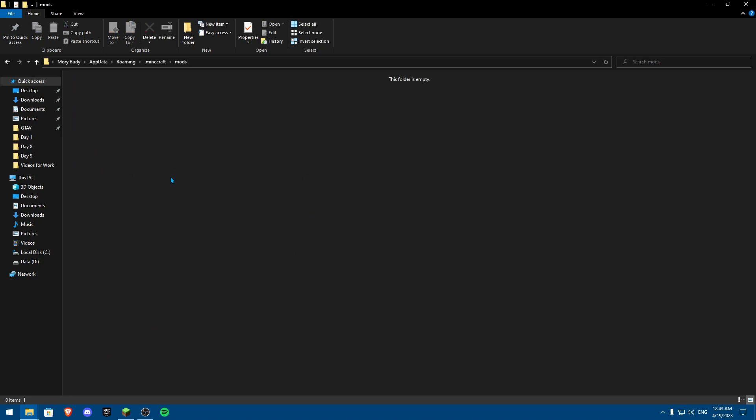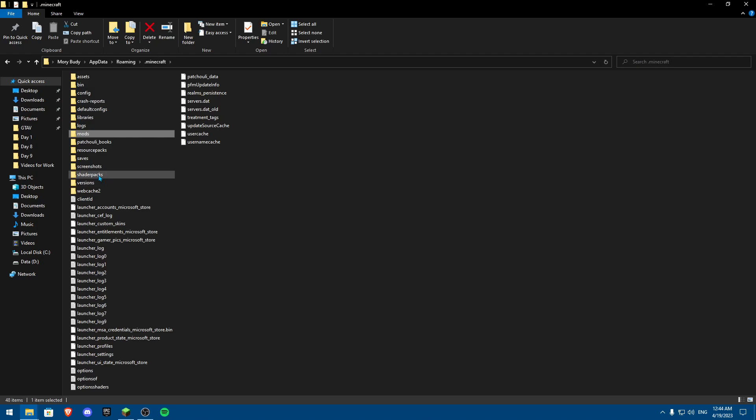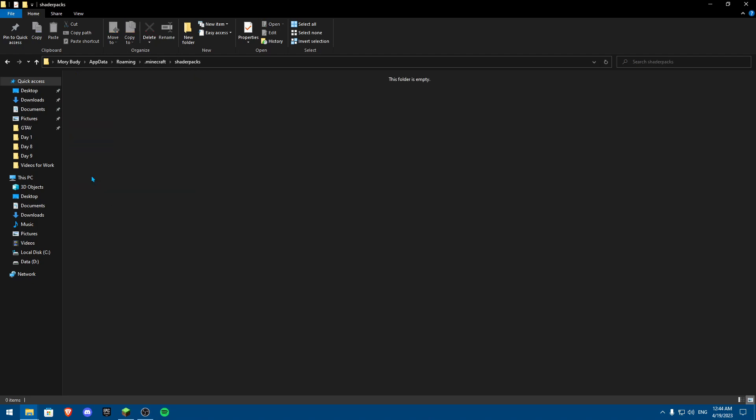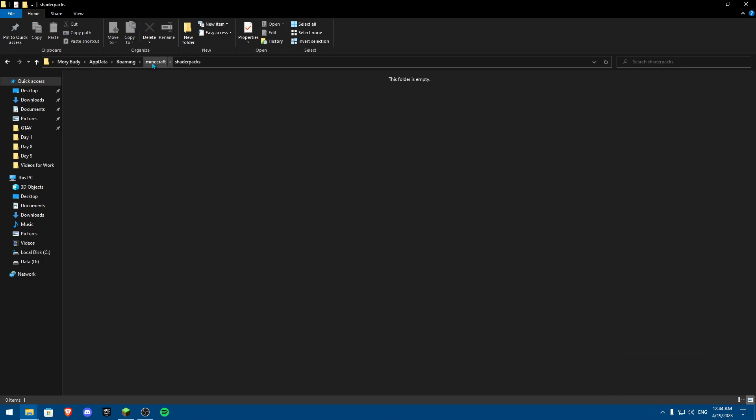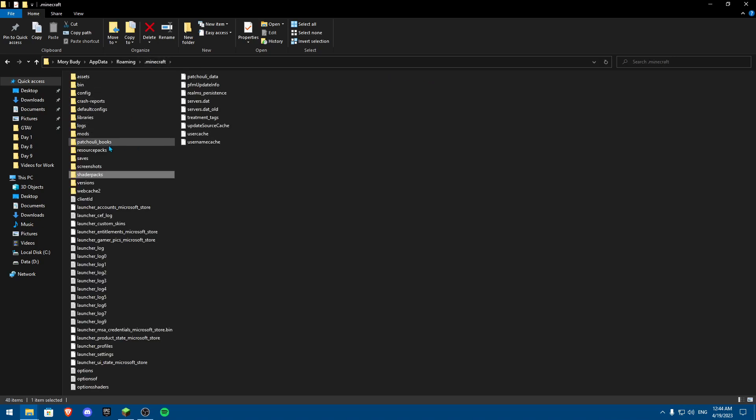Make sure the mods folder is at least clear, or just keep removing each mod one at a time to find which mod is crashing your game. And make sure your shader packs also is clear, or if you have multiple shaders, just keep removing it one at a time until you know which one is crashing your game.